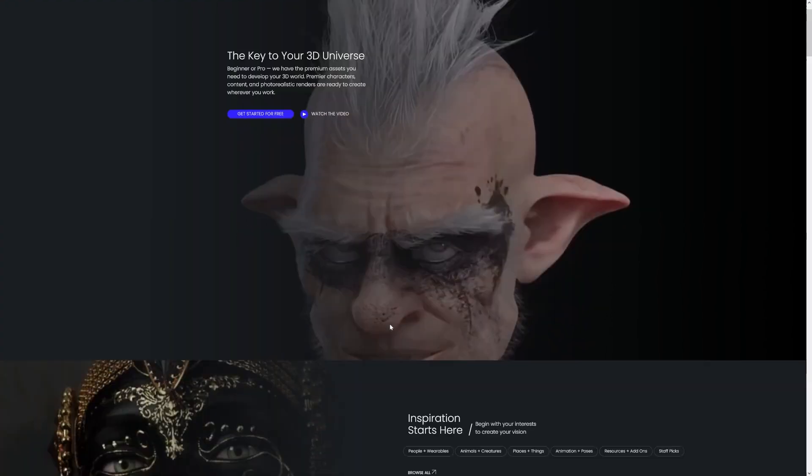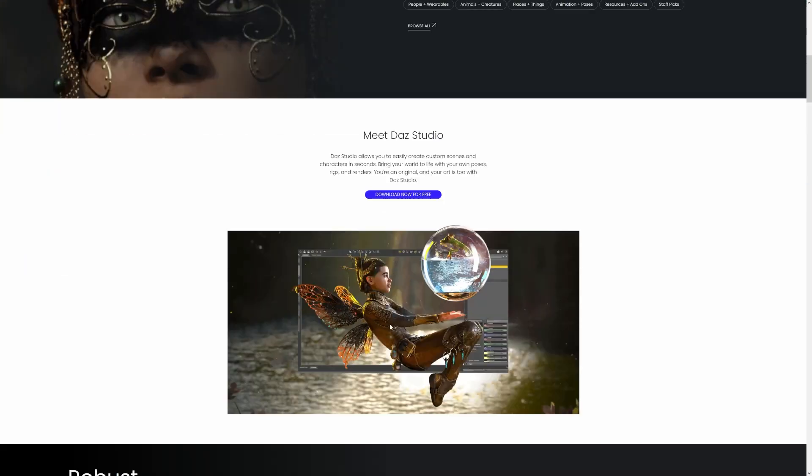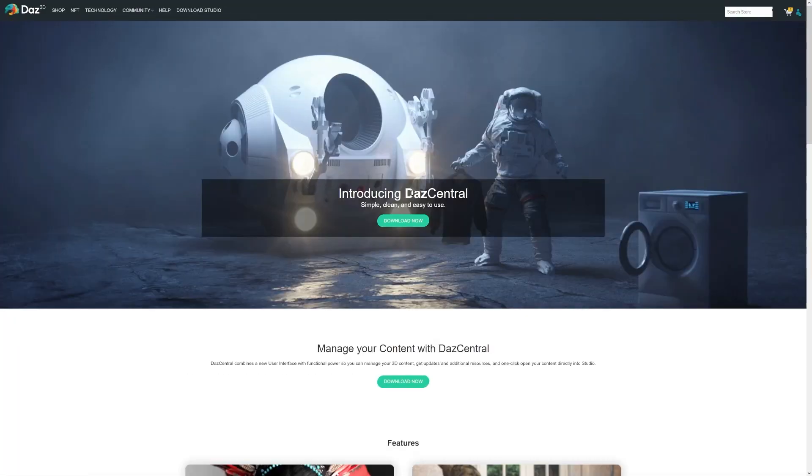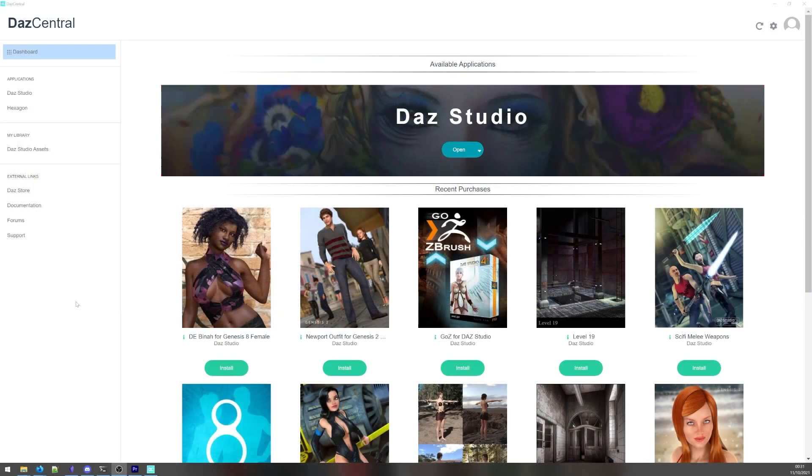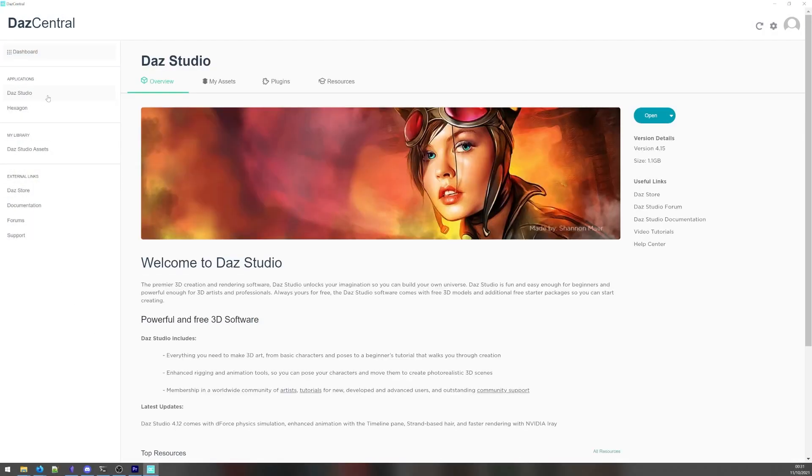You can download DAZ Studio for free over at DAZ3D.com. You may need to create an account and log in beforehand. You can download the installer itself or use a content manager like DAZ Central. With DAZ Studio installed, we can move on to installing the importer.